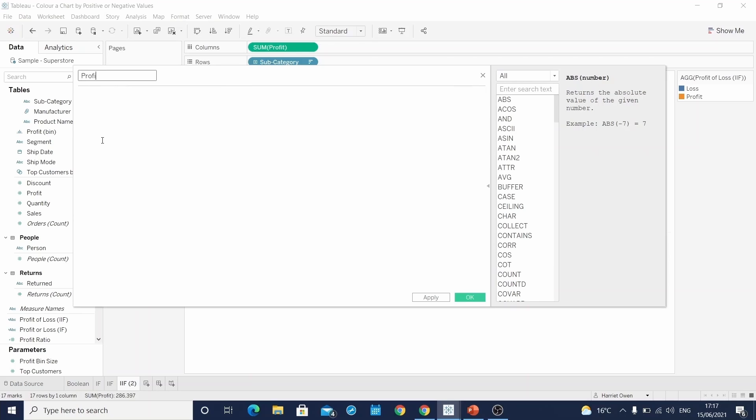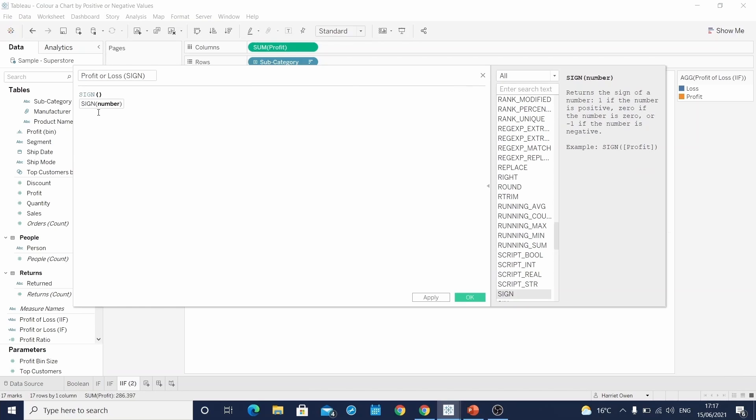Where we'll write profit or loss. But this time we're using a function called sign. So if I start to write sign, we can see the conditions of what is required within this function. We need to specify a number. Now the output of a sign function is either one, zero or minus one.